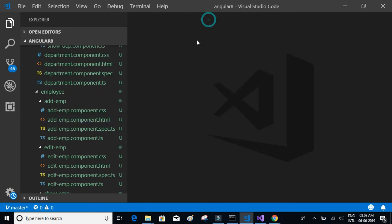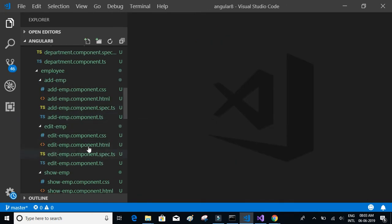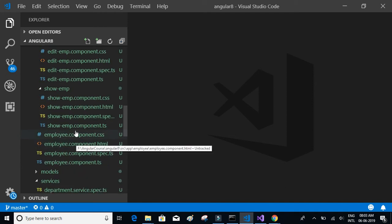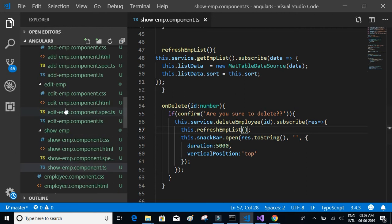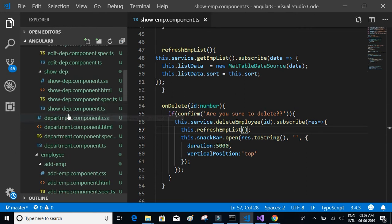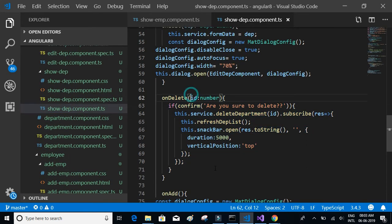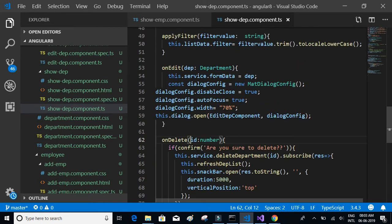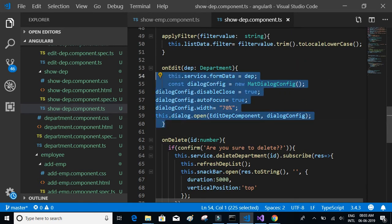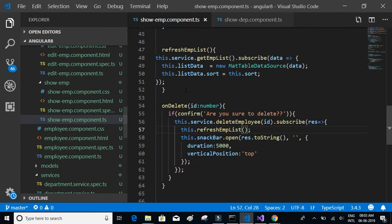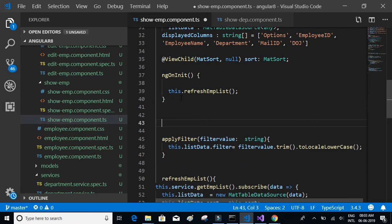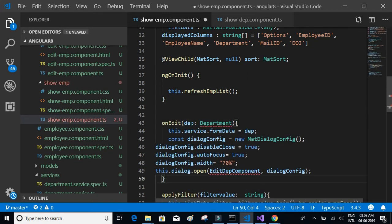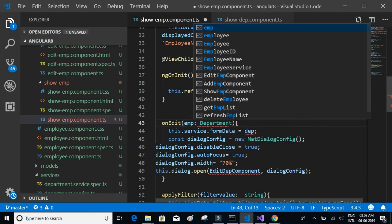Let's open the show employee component dot ts and show department component dot ts. On edit, we have to copy the onEdit method and paste it into the show employee component. We are expecting an employee object there.